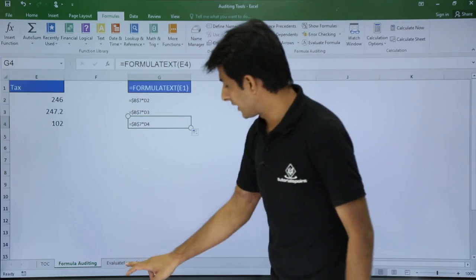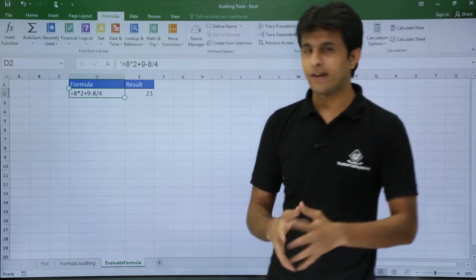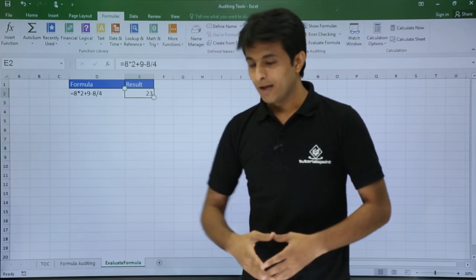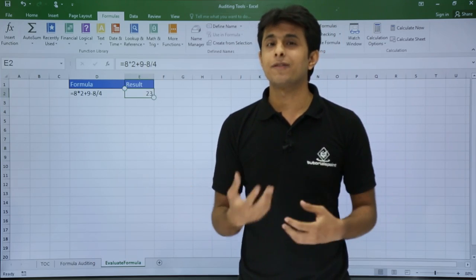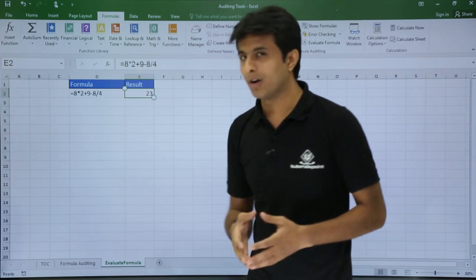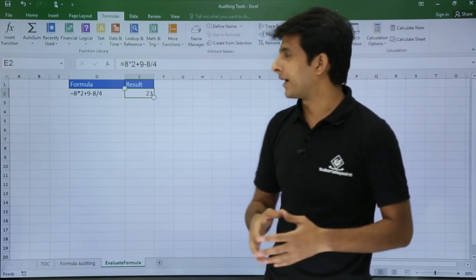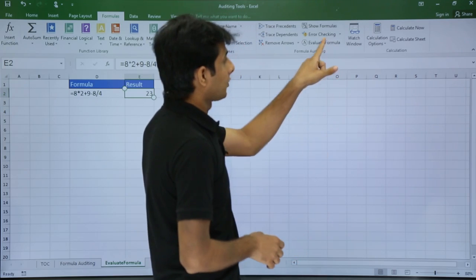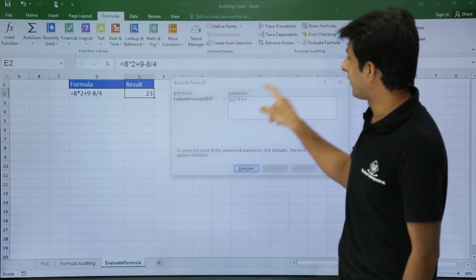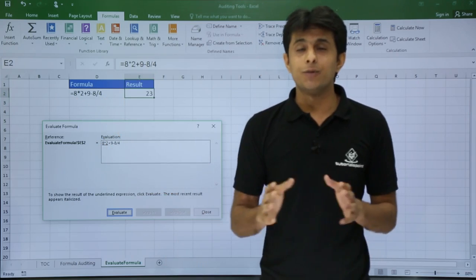Now let's look at a simple example of Evaluate Formula. On the screen I have written a calculation: =8*2+9-8/4, and the answer is 23. It's difficult to understand which operations are given preference first. There is an option called Evaluate Formula in the Formulas tab. In the Evaluate Formula dialog box, the same formula is shown. You can see a small underline under certain numbers indicating what will be calculated first — in this case, 8 multiplied by 2.